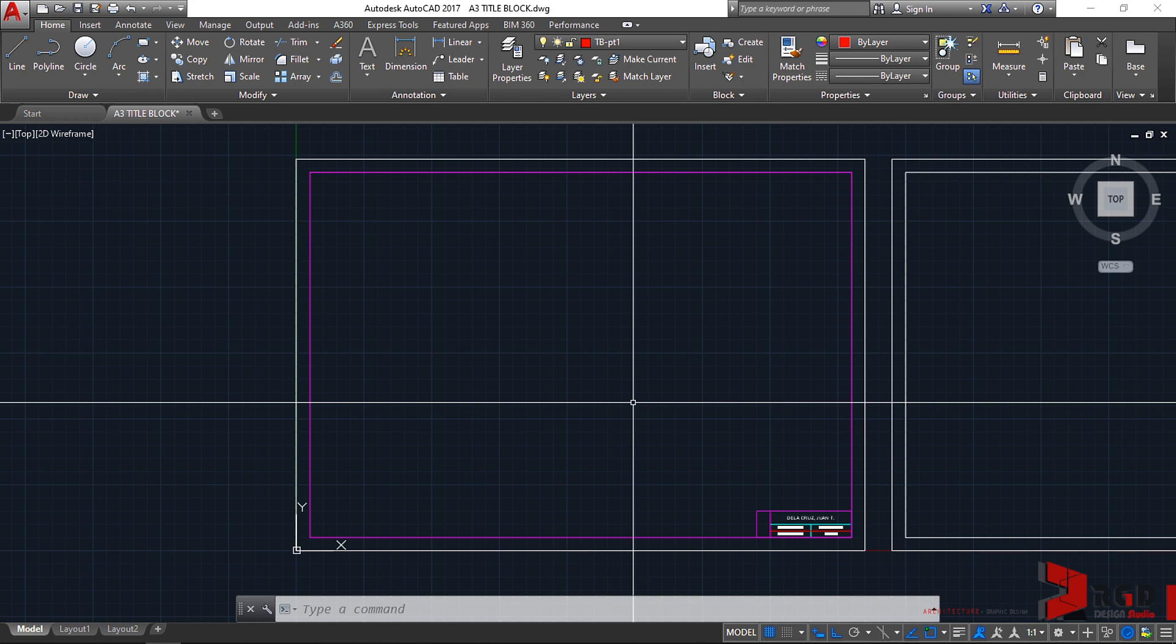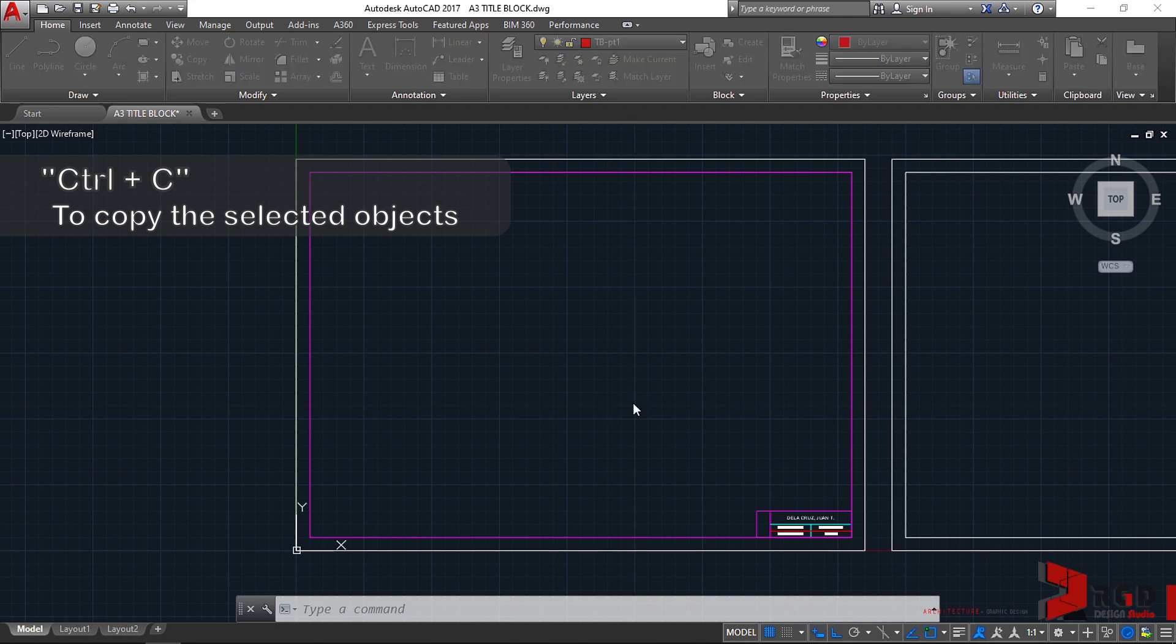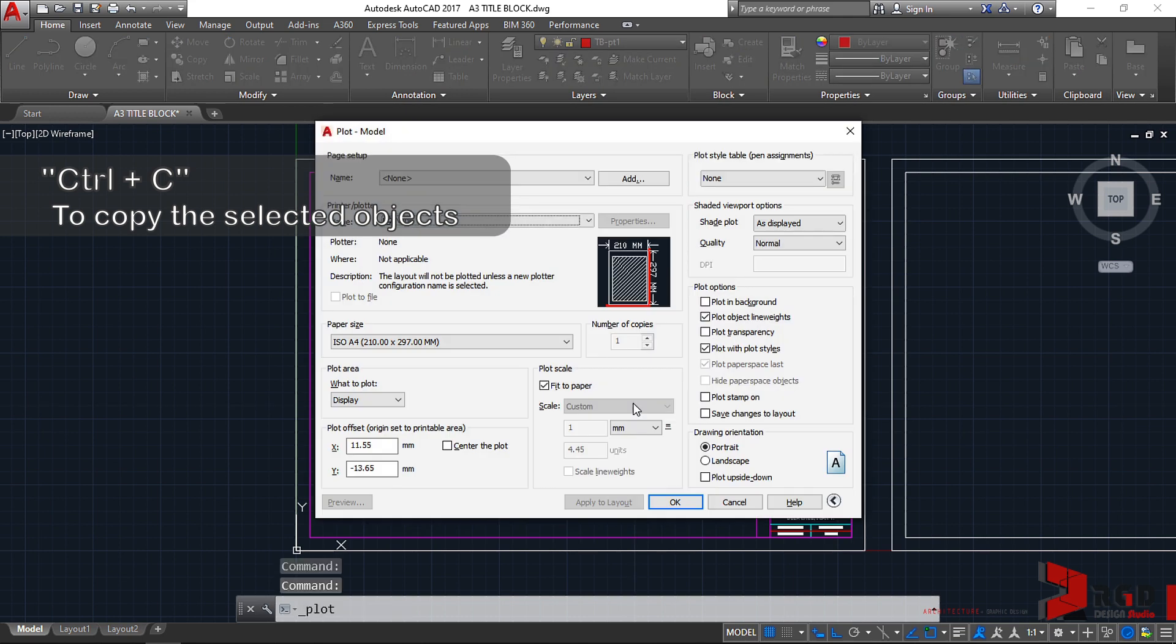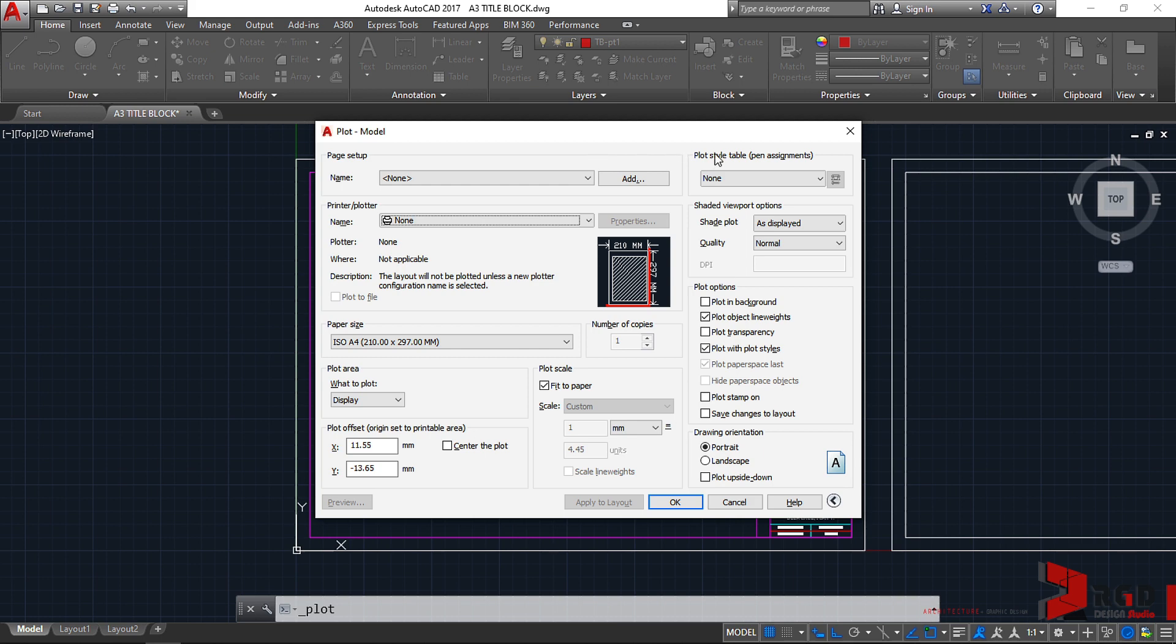And then let's try first the plotting here in the model space. Similar with Microsoft Office, we could simply click or press Ctrl+P to bring out the Plot from Model dialog box.